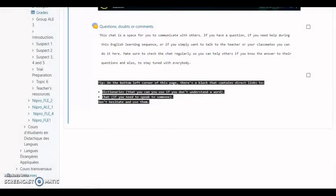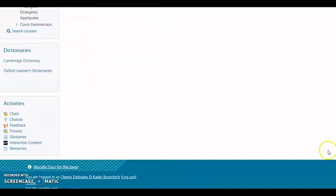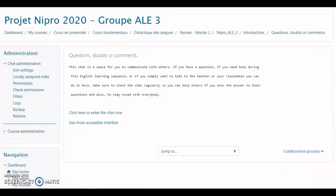Regarding the Moodle functionalities we used, we can go to the bottom left of the page to find links to the features. One of these features is dictionaries, where students can click to find dictionaries to help them understand any words they didn't know. We also used chat, choices, feedback, forum, and collaborative glossary. The chat feature will allow students to ask questions to their teacher and communicate with each other throughout the activities.